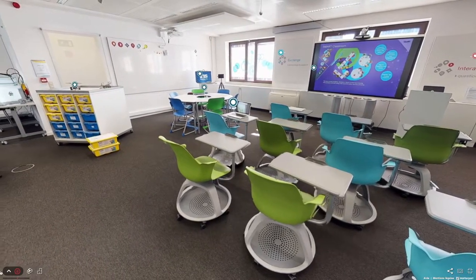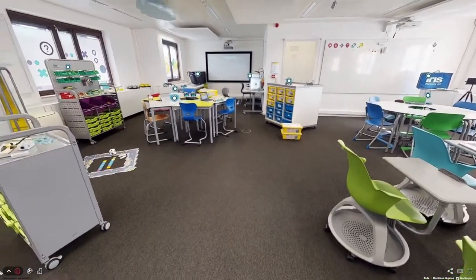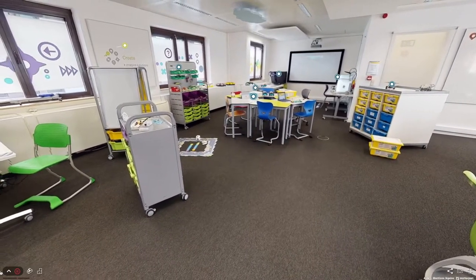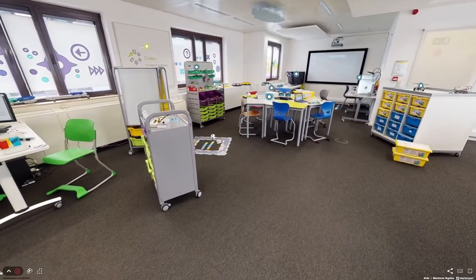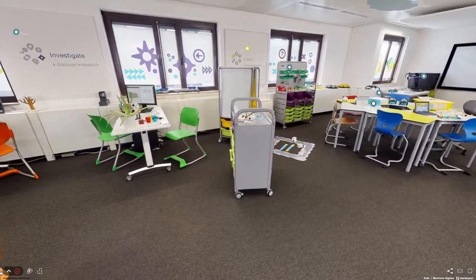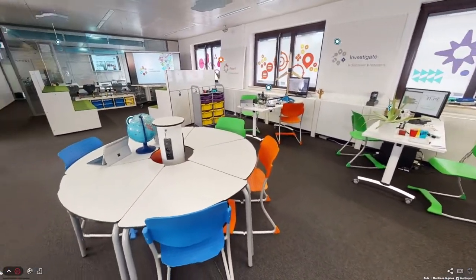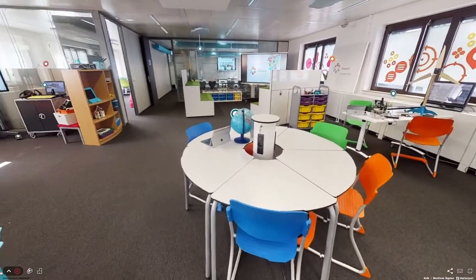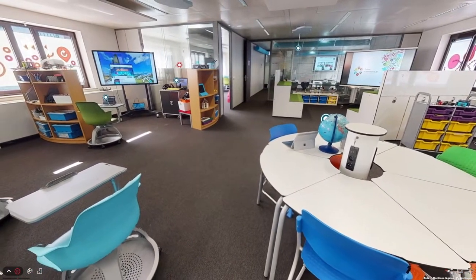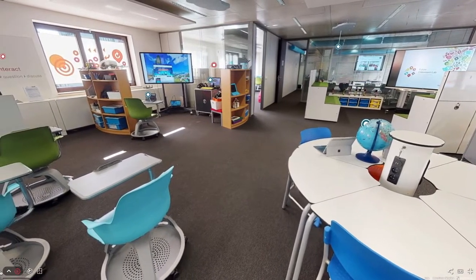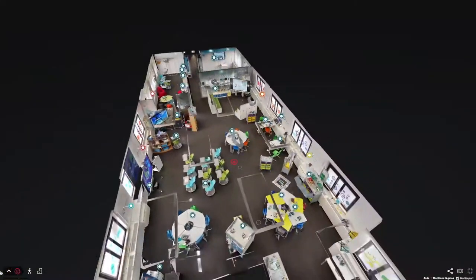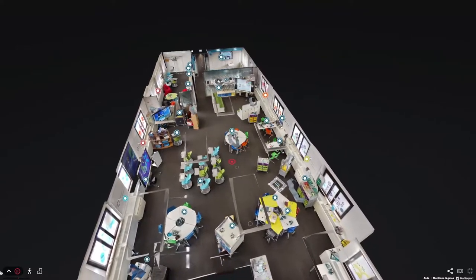The Future Classroom Lab of European Schoolnet has been created to inspire you. It gives ideas of how flexible space design and educational technology can facilitate active learning pedagogy. Don't make a copy of this space, but apply its ideas in your own environment. Creating a future classroom is more than investing in furniture and equipment — it all starts with a mindset of innovative pedagogy.